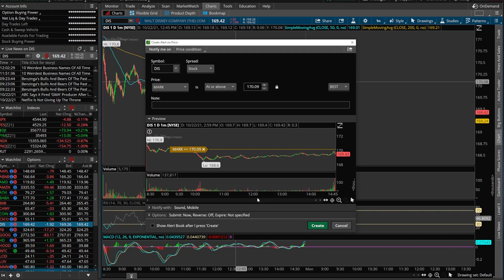For the most part, a lot of you are just going to be using simple pricing alerts — send me a message when Disney goes above 180 or below 160. Really simple stuff. But in this video we're going to create a study alert, and the first one we're going to create is based off RSI.